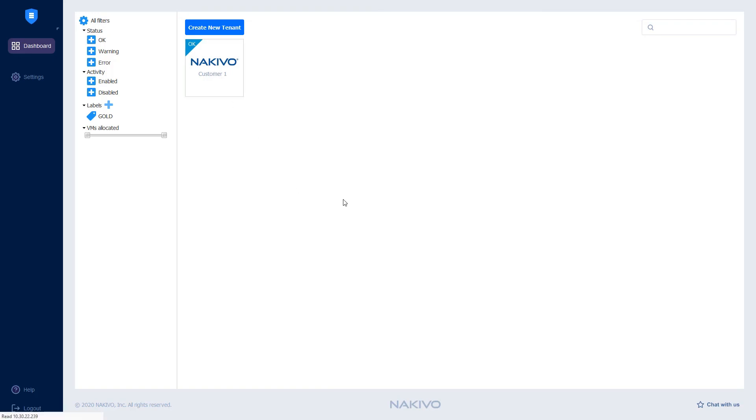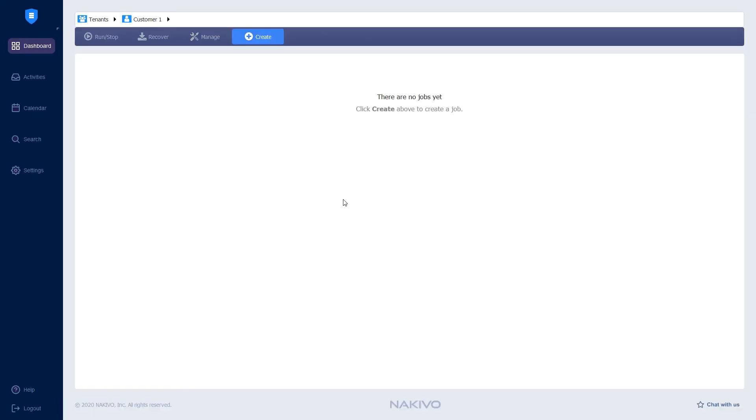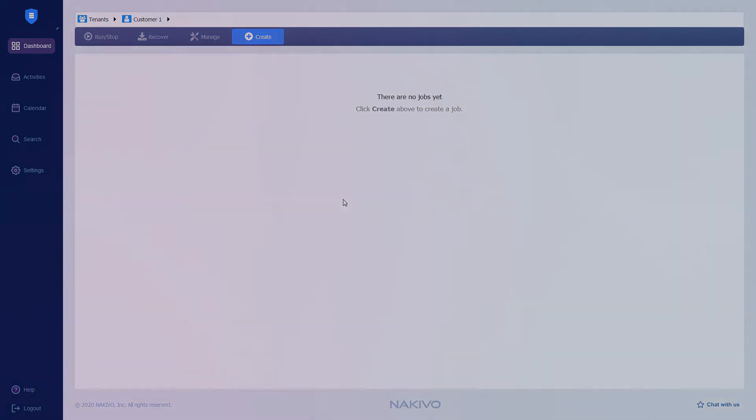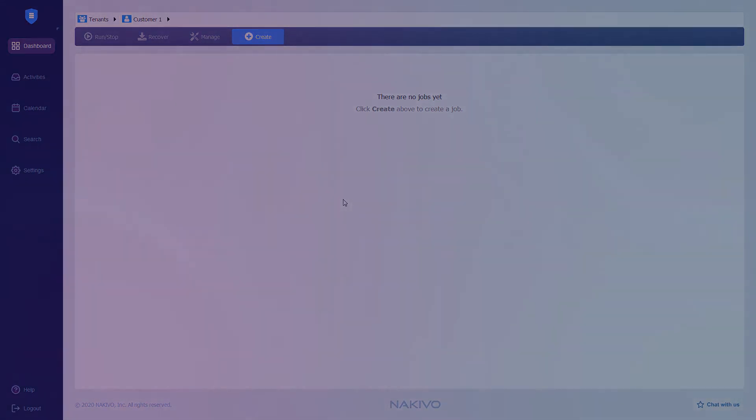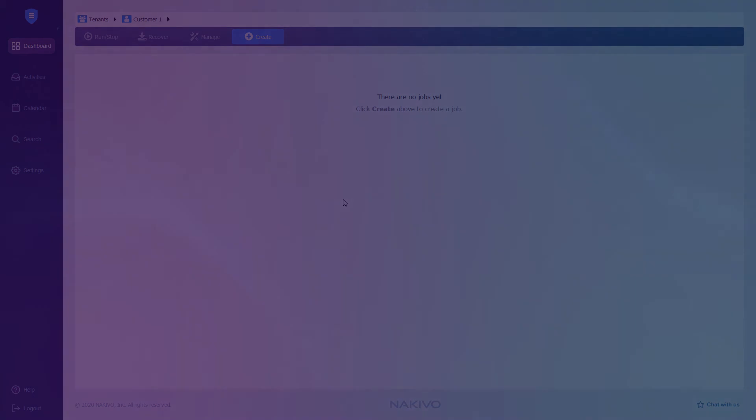In this video, I went over how to set up the multi-tenant mode in Nakivo Backup and Replication. I have also covered the process of tenant creation and configuration.